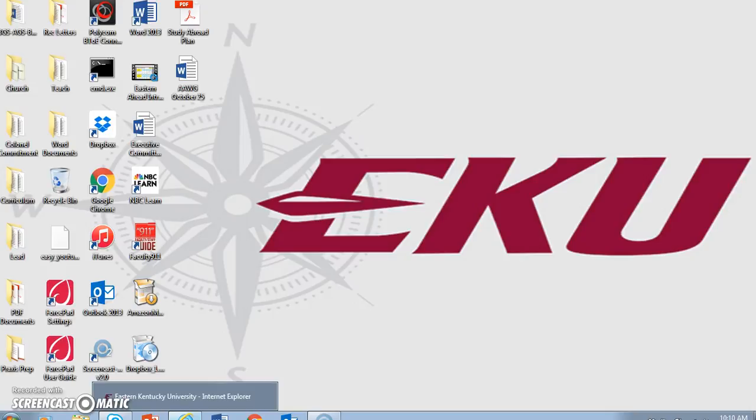This second screencast in the Eastern Ahead series will focus on accessing the Student Success Collaborative through EKU's homepage and gaining a little familiarity with the Student Success Collaborative, including the best first step to take with the SSC, creating a list of your advisees.